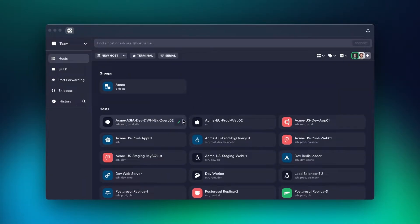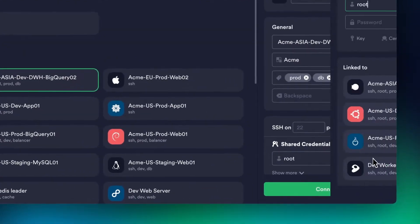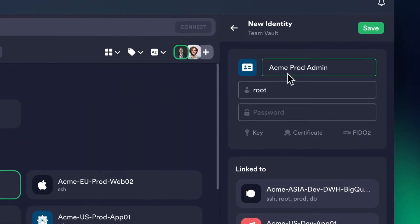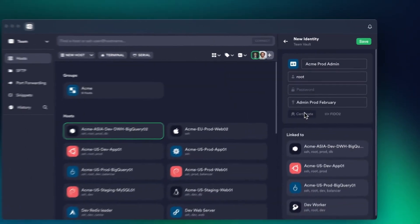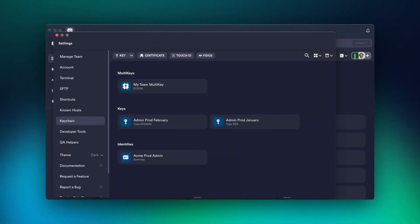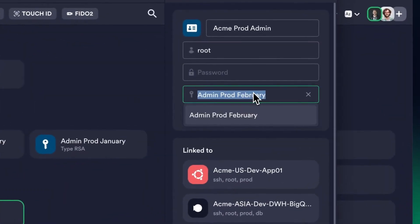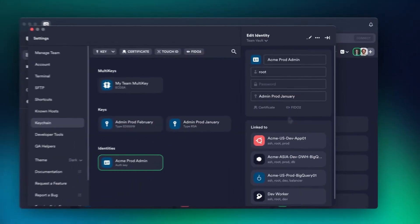Rotating credentials on hundreds of hosts sounds like a lot of effort. Save your username and key as an identity and attach it to multiple hosts and groups. When it's time to rotate credentials, you only need to update them in a single place.